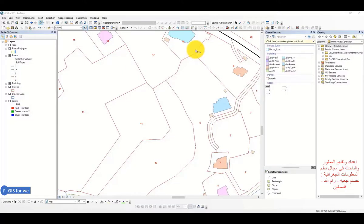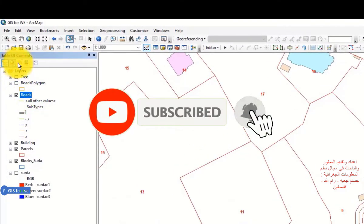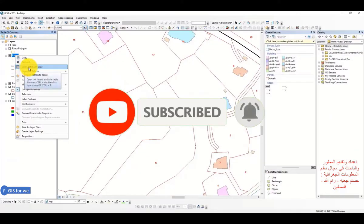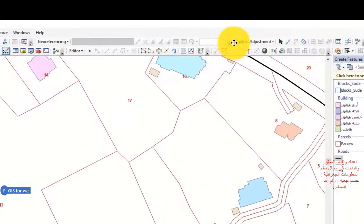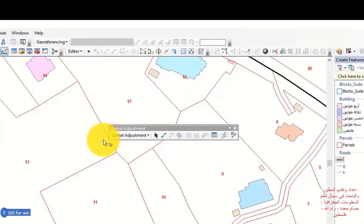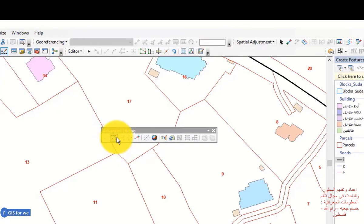أهلا وسهلا بكم مشاهدين في قناة جي اس فوروي، وسأرحب بكم بالدرس الثاني عشر من الدورة المجانية لتعلم GIS بثلاثة مراحل. سنتعلم أمورا متقدمة في الرسم وفي التعامل مع الطبقات. سنتعرف على الـ attribute table من خلال table of contents، وعلى شريط الأدوات special adjustment وأيضا advanced editing.